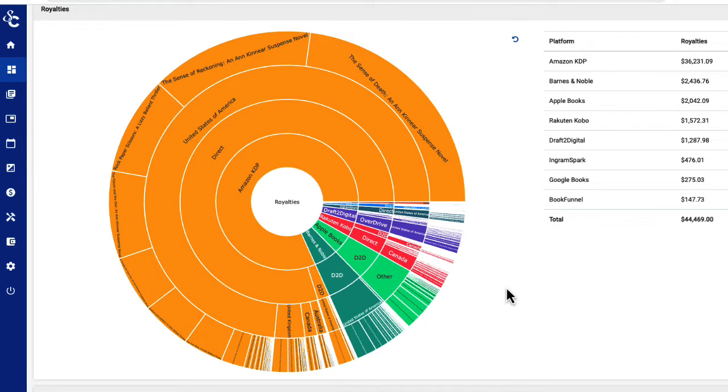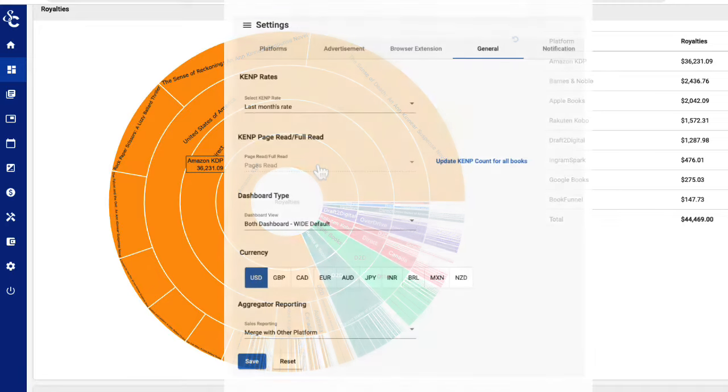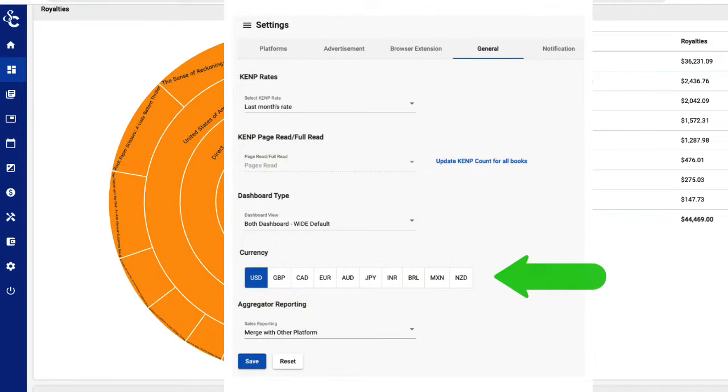The inner ring is divided by platform, and the royalty numbers that correspond are here on the right. You can see your numbers there, or just hover over the ring in the chart itself. The figures provided are in the currency you have selected in your general settings page.